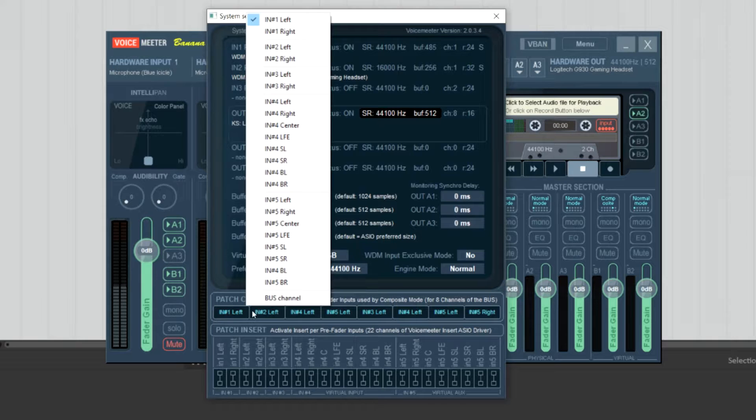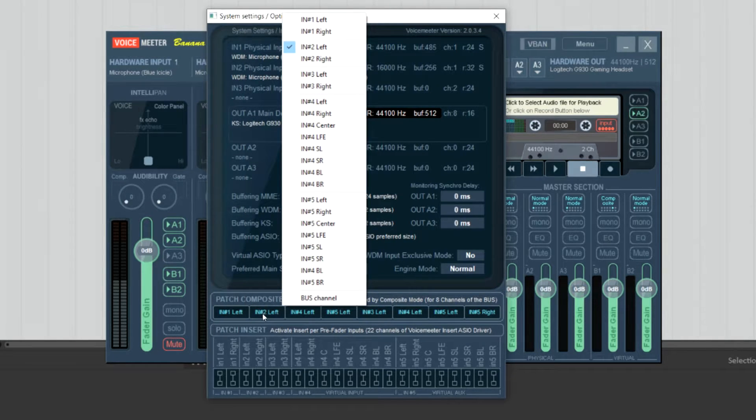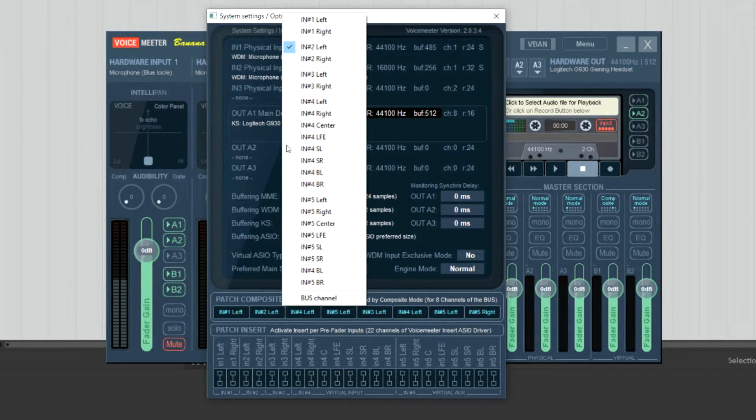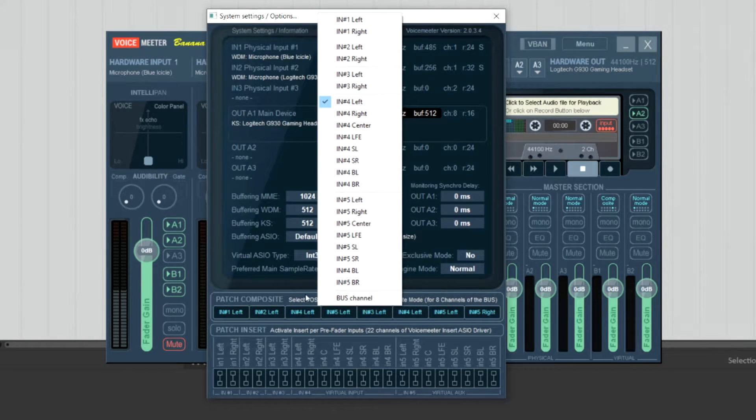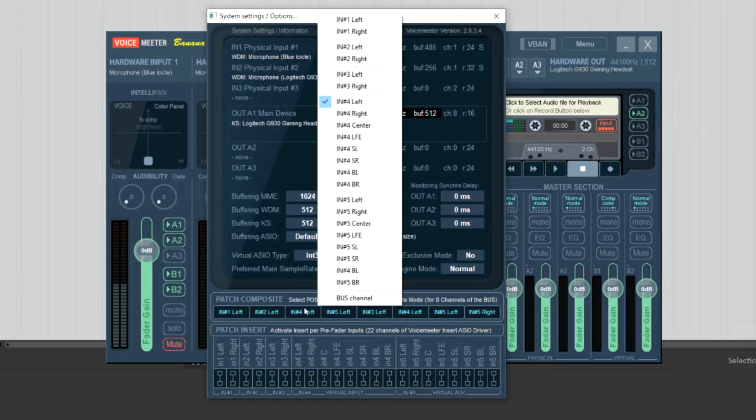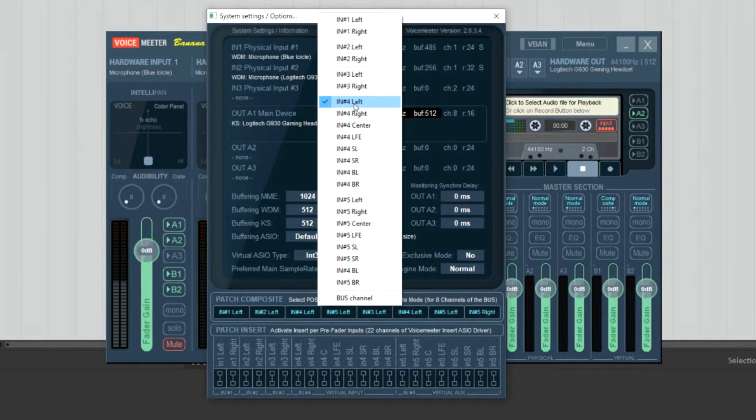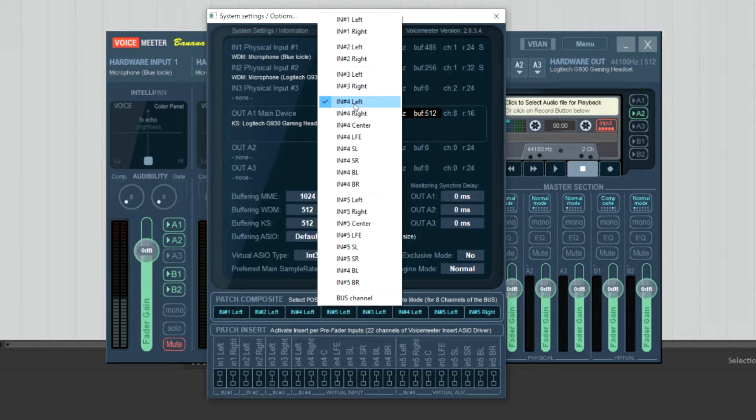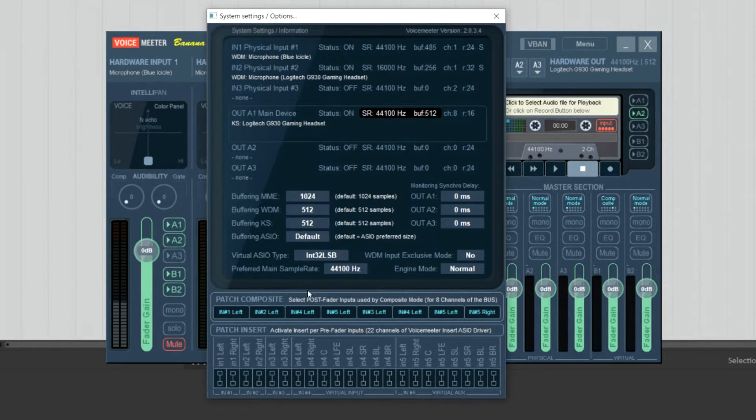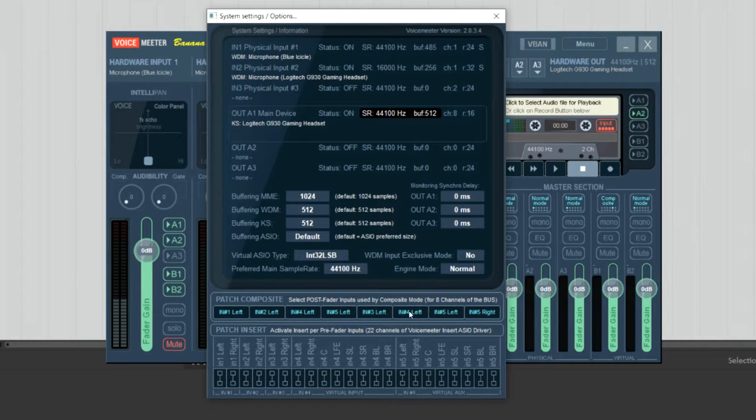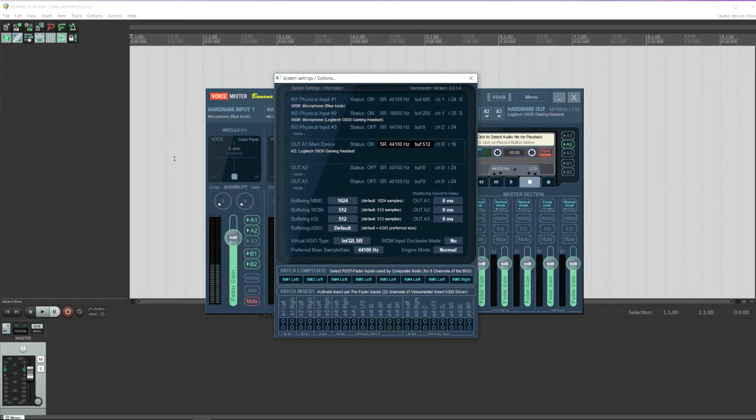So go through and set up your inputs. Again, I've set up left channel one, so my microphone, input two left channel, so my headset. I've set channel three to my virtual input, so generally that will be Spotify or Skype, Skype if I'm recording a podcast. So you can set up to eight channels here.